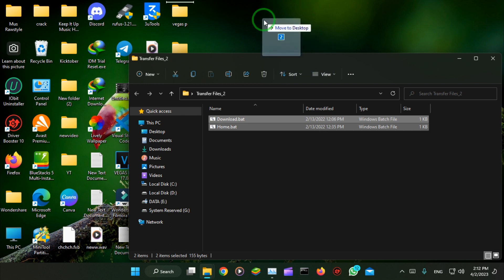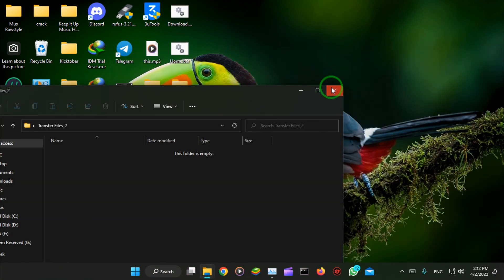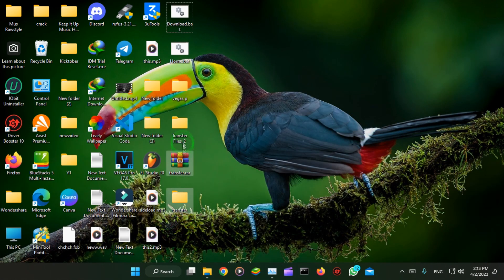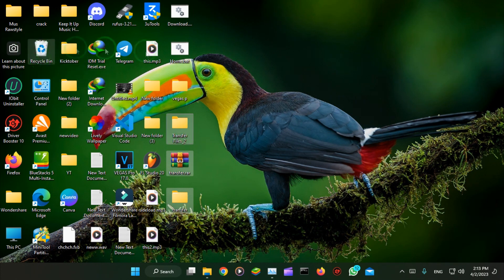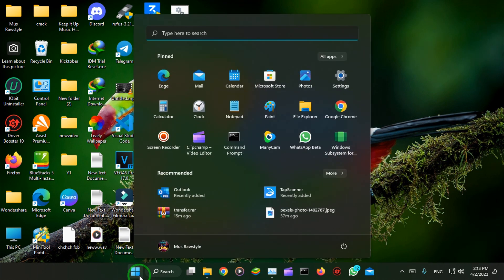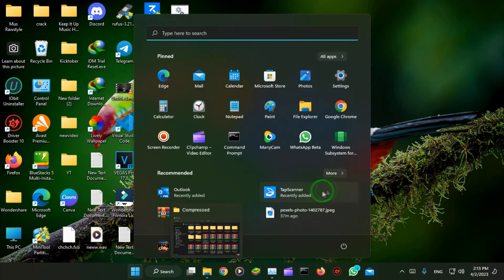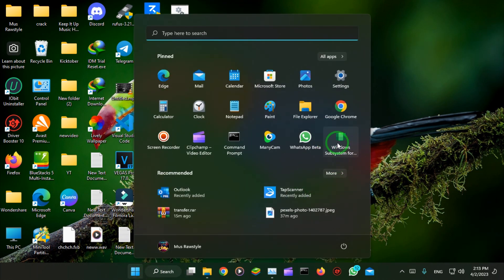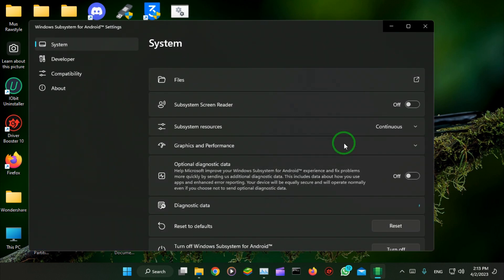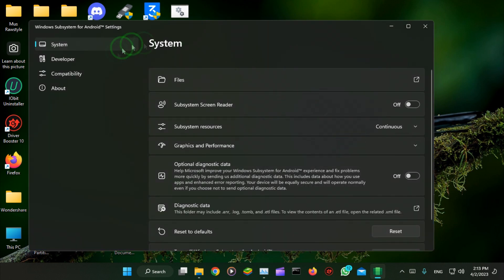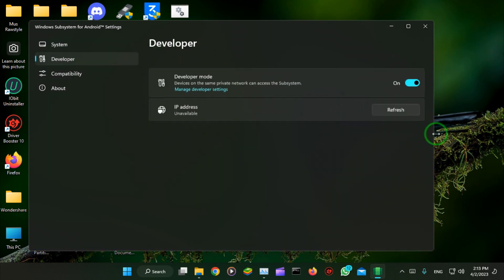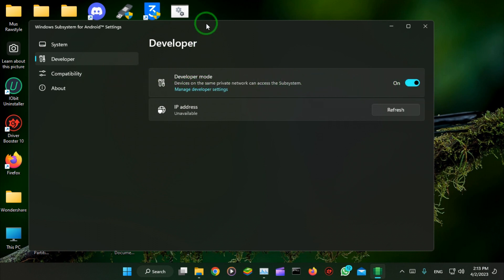Copy these files to the desktop or anywhere you want. Alright, so let's start. But first, you will have to enable the developer option. This must be enabled, okay?